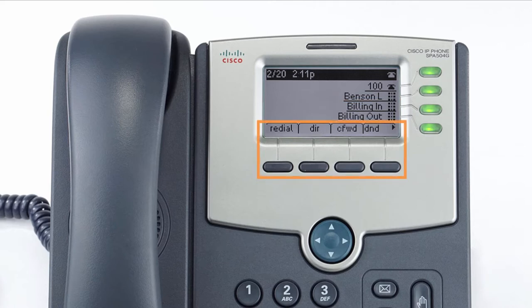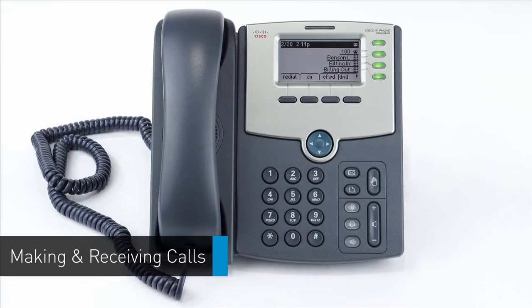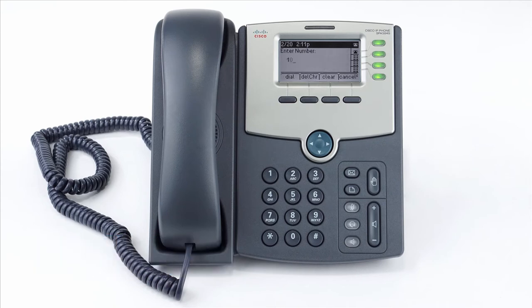The buttons below the screen are your soft keys. These buttons will change depending on the current activity of the phone. When idle, you have direct access to functions like call history or toggling do not disturb.